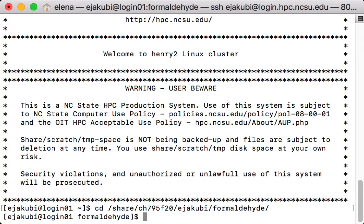In order to submit a Gaussian input file for calculation on Henry, you will first need to log in to Henry using a terminal application. Then you will need to navigate to a directory where you place your Gaussian input file.